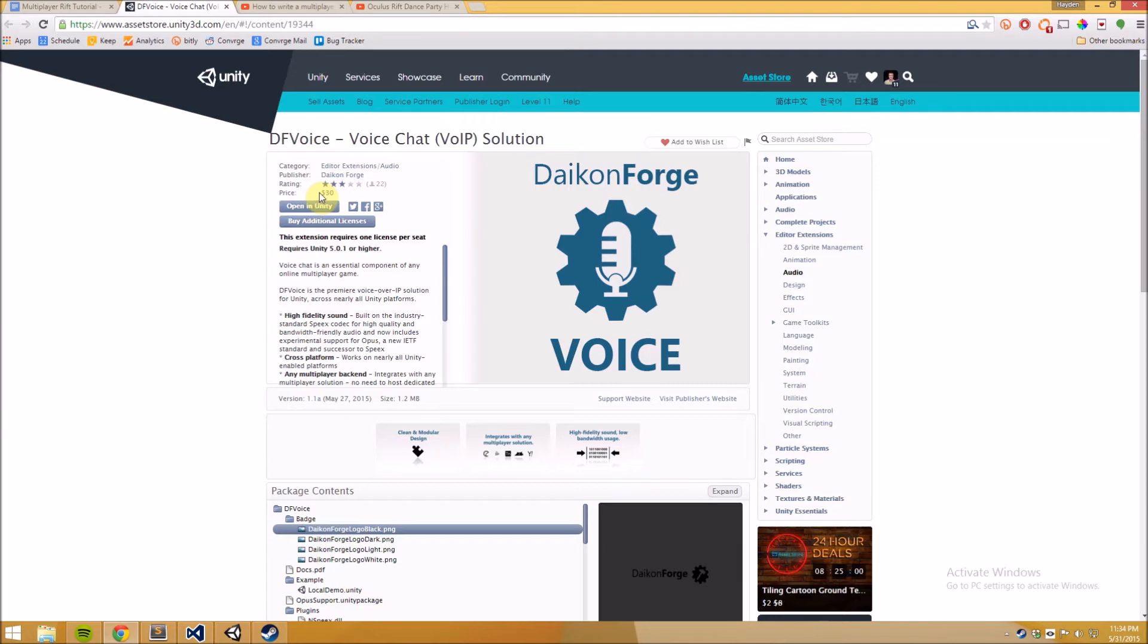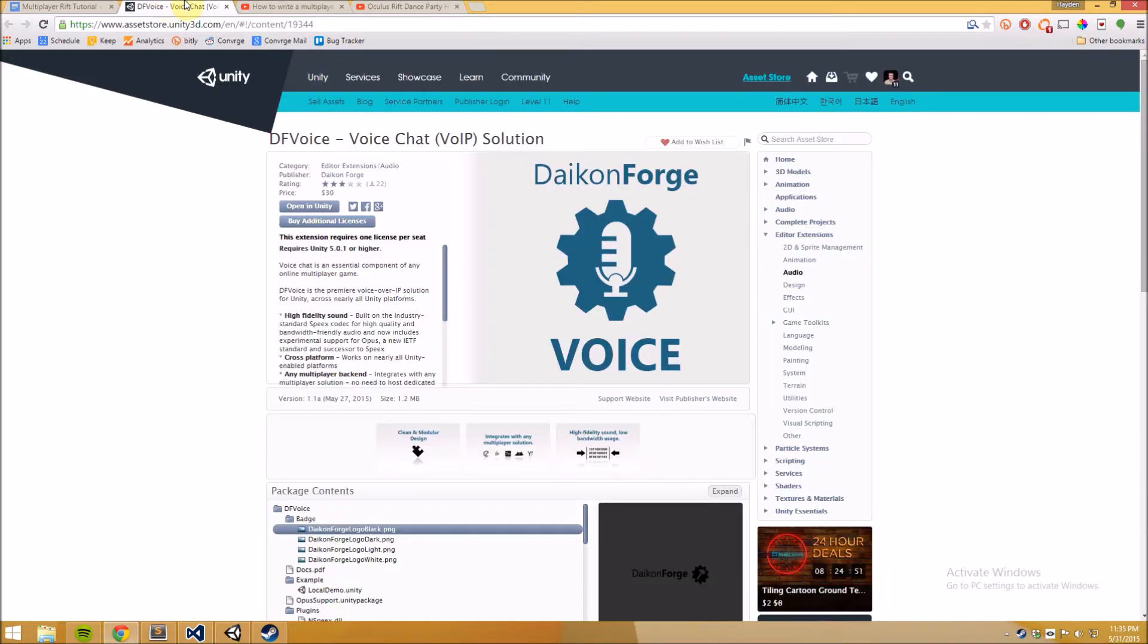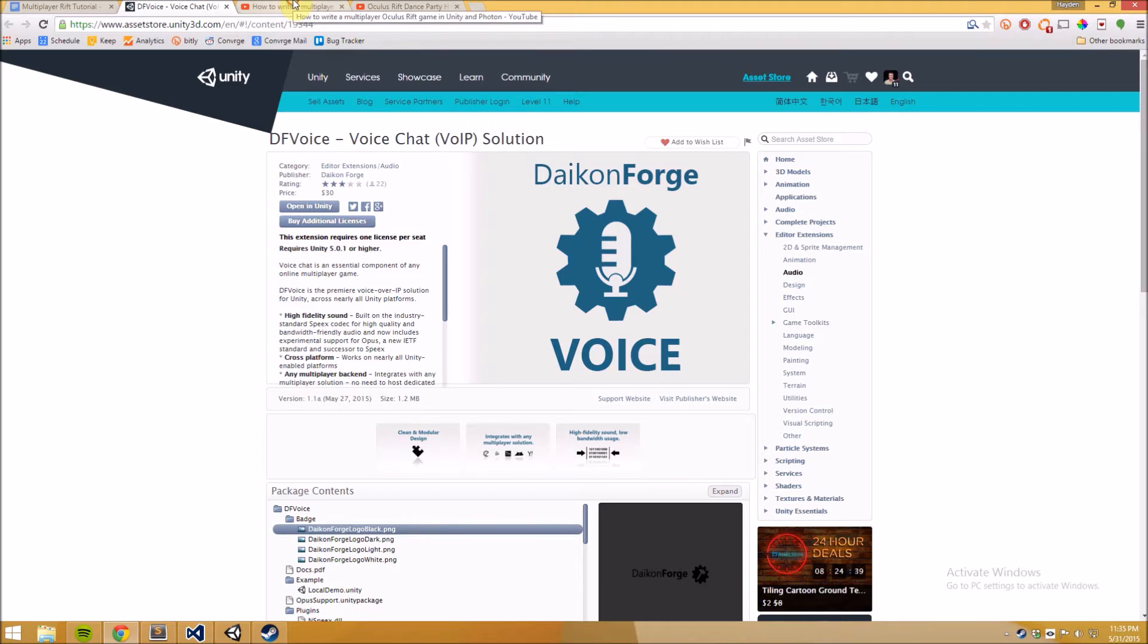We're actually going to be using the same system that we used in the last tutorial on how to do photon networking and how we implement DF Voice is actually going to use photon to transfer the data over the network and then DF Voice handles the encoding and decoding that you don't want to have to deal with yourself. So it makes things very easy.